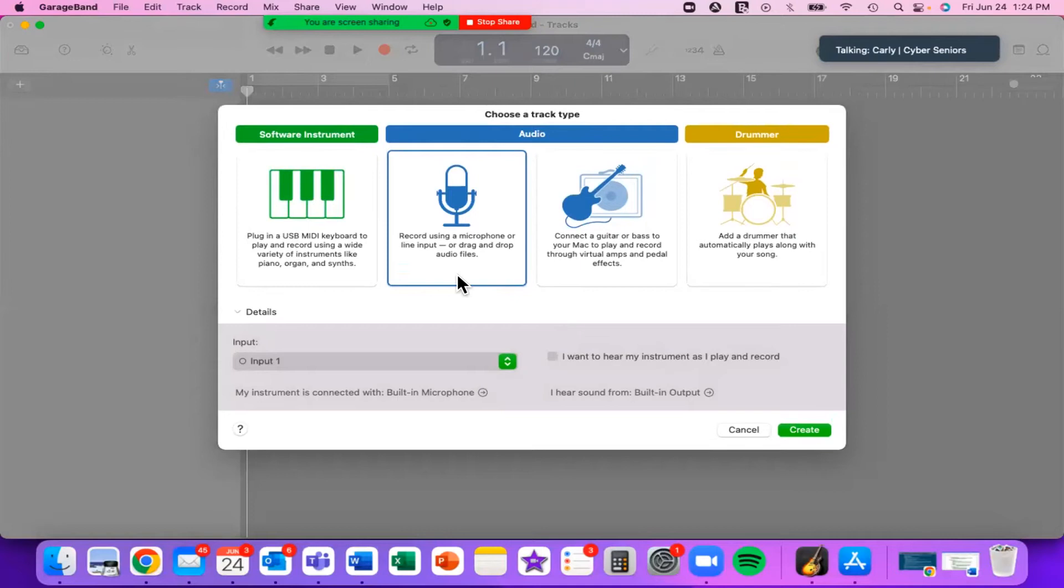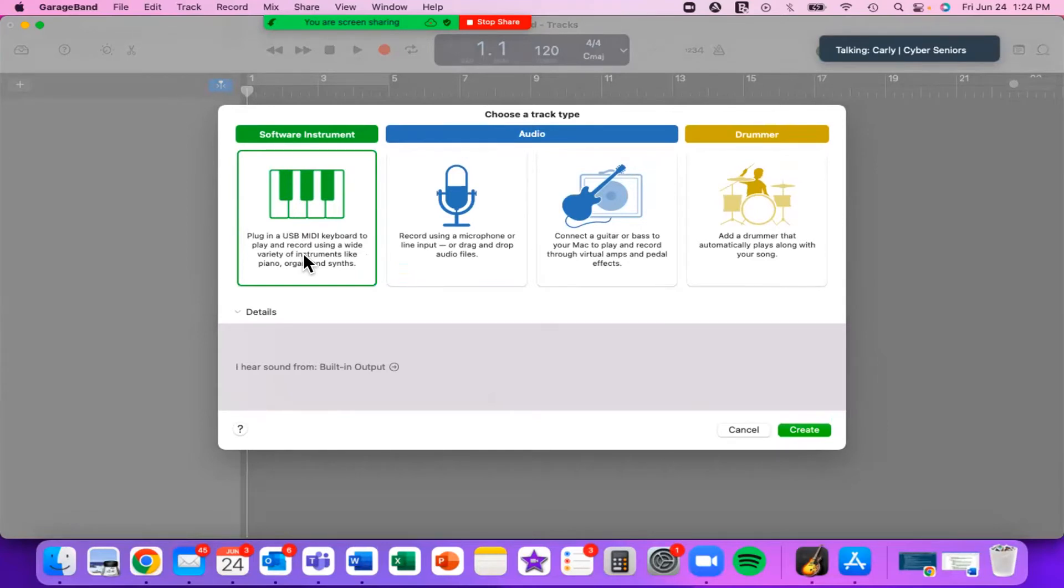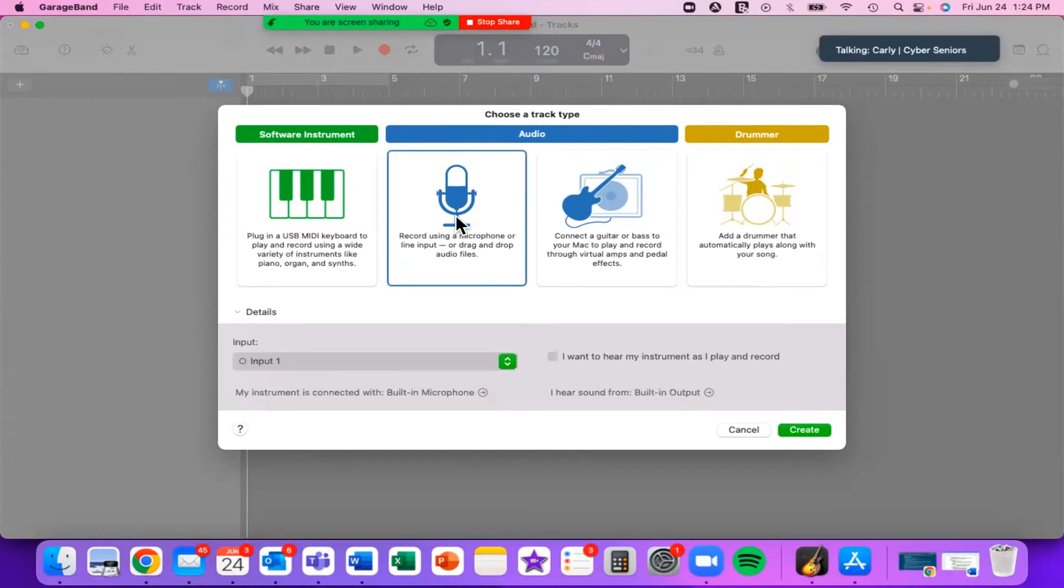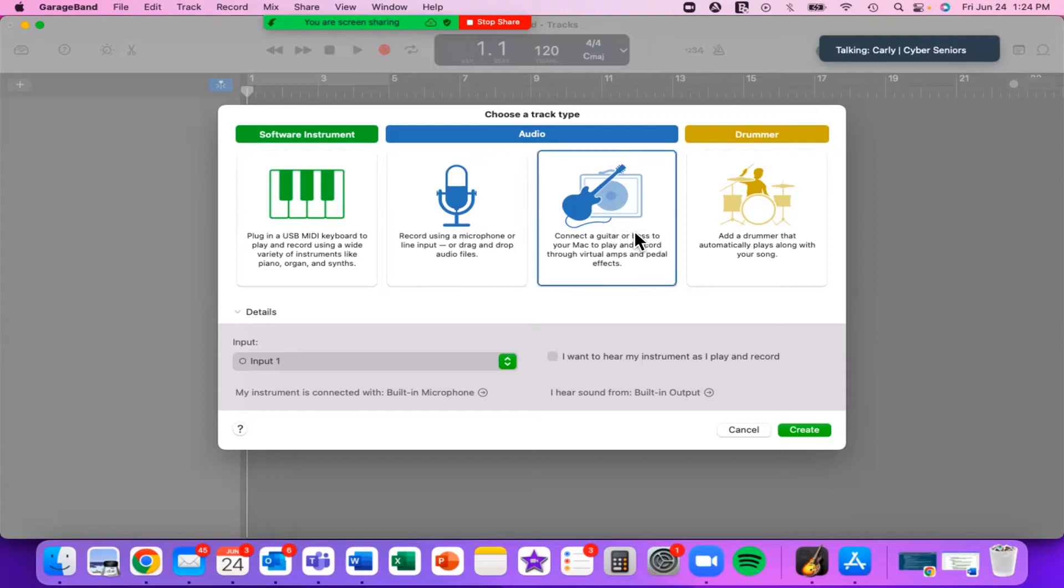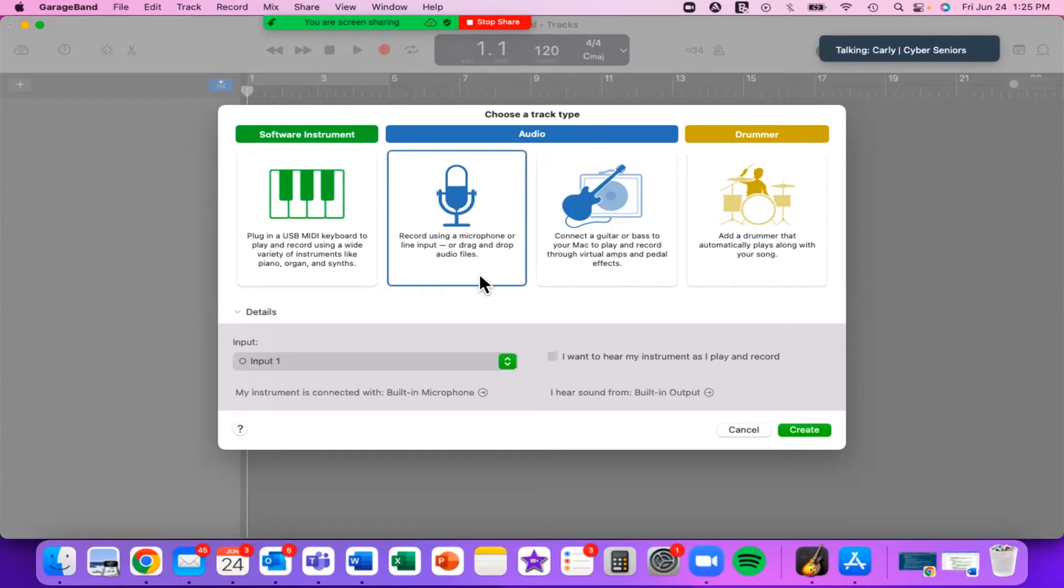From here, it'll ask you to choose a track type. We went over these in the presentation. You can choose a software instrument, which will allow you to plug in a USB MIDI keyboard. These are special keyboards that you would have to buy. If you're a musician or if you enjoy playing piano for fun on the side, this might be very useful for you to have. Otherwise, we have an audio track type where you can use the microphone in your computer or an external microphone to record yourself singing or maybe chanting or rapping. We also have the option to connect a guitar or bass to your Mac. Then there is the drummer track, which adds a drummer that automatically plays along with your song. I'm just going to start out with this audio track and then press Create.